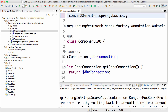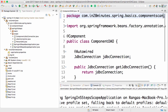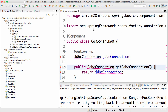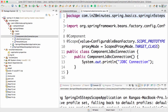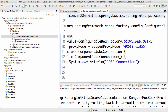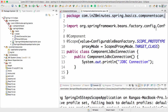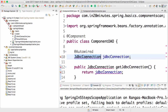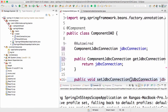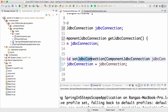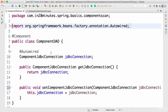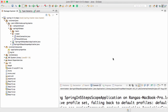I'm not putting it in spring-in-five-steps but in a different package: spring.basics.components.scan. I'm moving the ComponentDAO to that package. I also want to move ComponentJdbcConnection to the same package — spring.basics.components.scan. Using Ctrl+1 you can easily change that. I'll make ComponentDAO use ComponentJdbcConnection, so now ComponentDAO uses ComponentJdbcConnection.